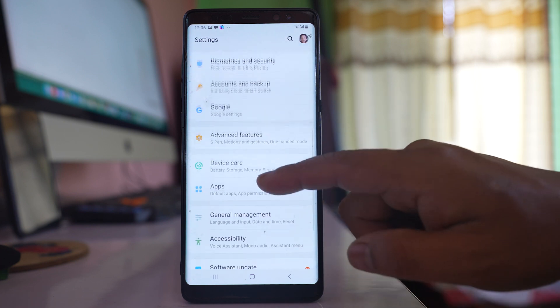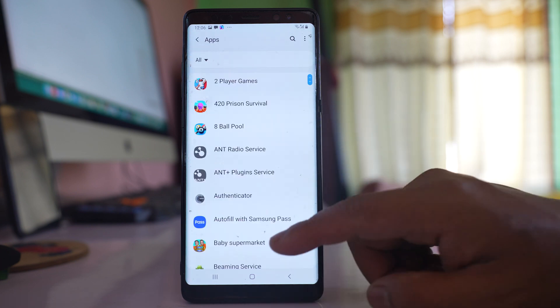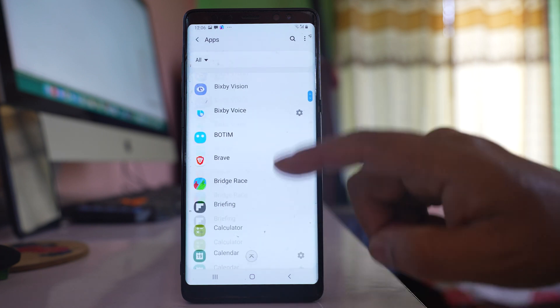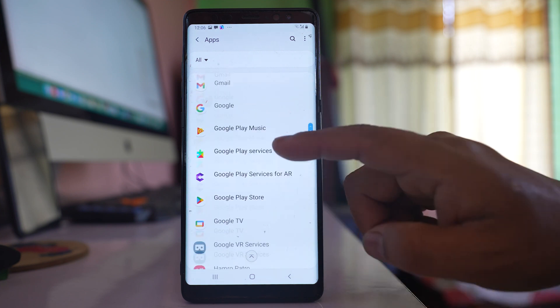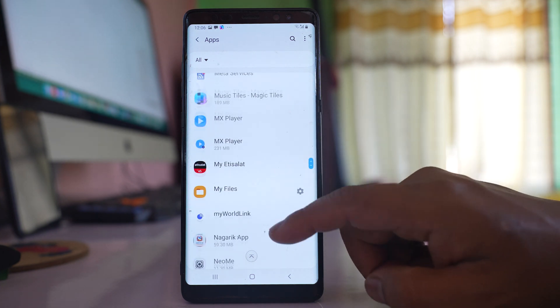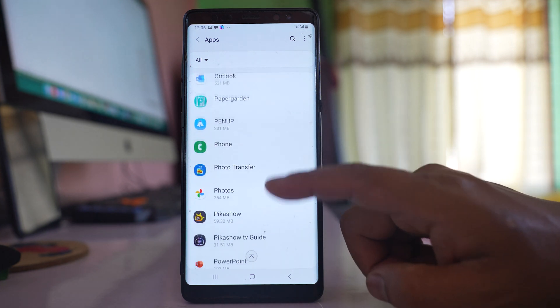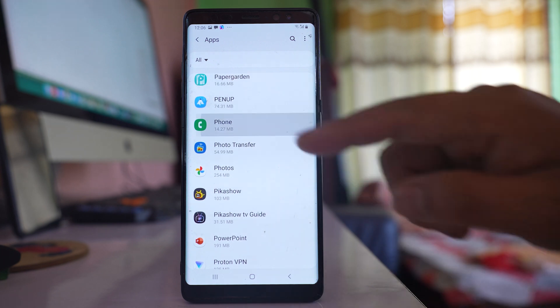Scroll down and go to apps. Now scroll down and look for the phone application. Open it.